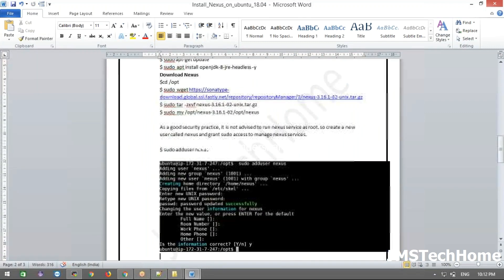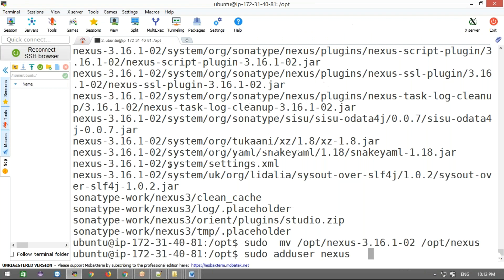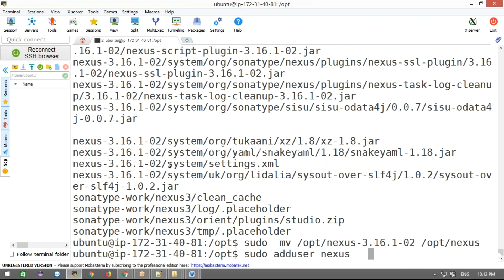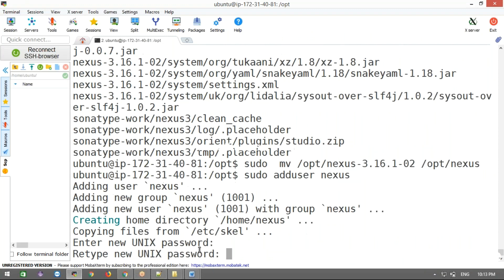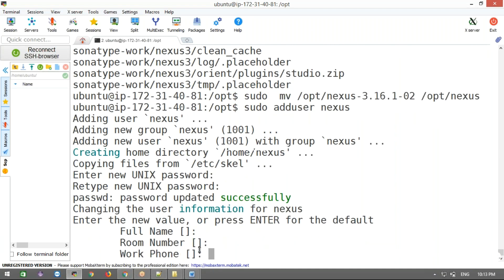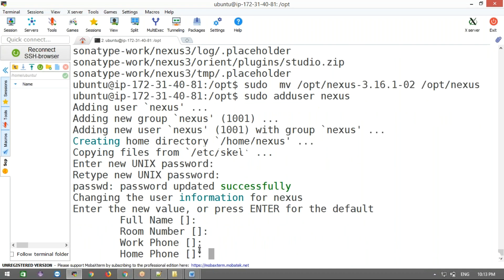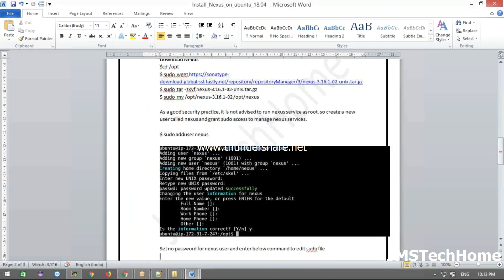Now, for good security practice, we should create a new user and add that user permission to run our Nexus service. This is good practice — give Nexus a dedicated user rather than running as root. I'm going to create the user and set a password — 'nexus'.